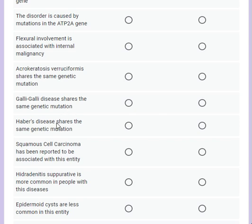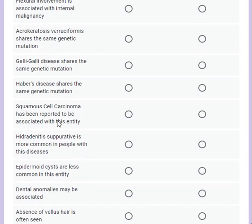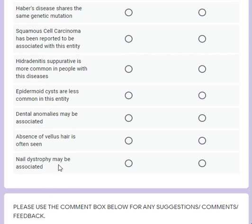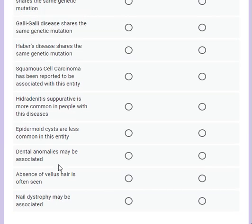Acrokeratosis verruciformis shares the same genetic mutation and is thought to be a variant of Darier's. Galli-Galli disease also shares the same mutation. Haber's disease, though it has a similar phenotype, does not share the same genetic mutation, and therefore is now considered different from Darier's or Galli-Galli disease. Squamous cell carcinoma has been reported to be associated with this entity. Hidradenitis suppurativa is more common, as are epidermoid cysts. Dental anomalies are not associated. Because of the immaturity of the pilosebaceous units, vellus hairs are usually absent. Nail dystrophy is not usually associated and the dentition is also spared.